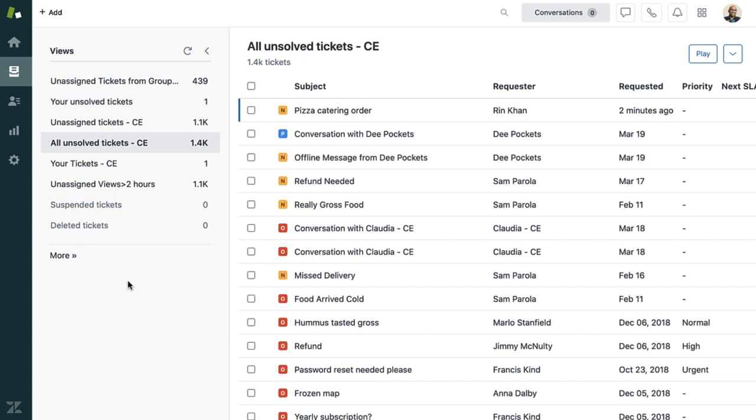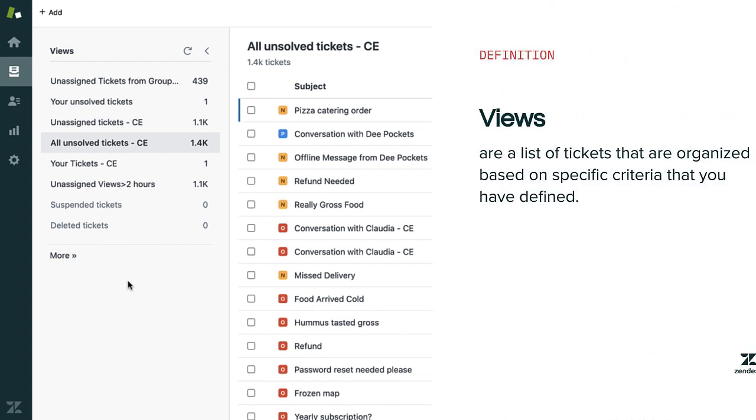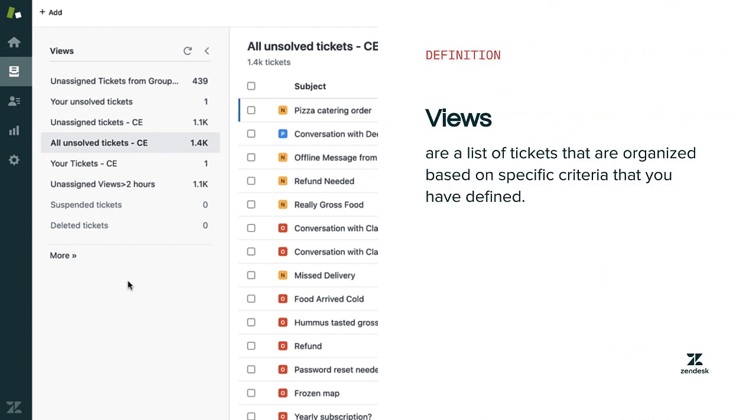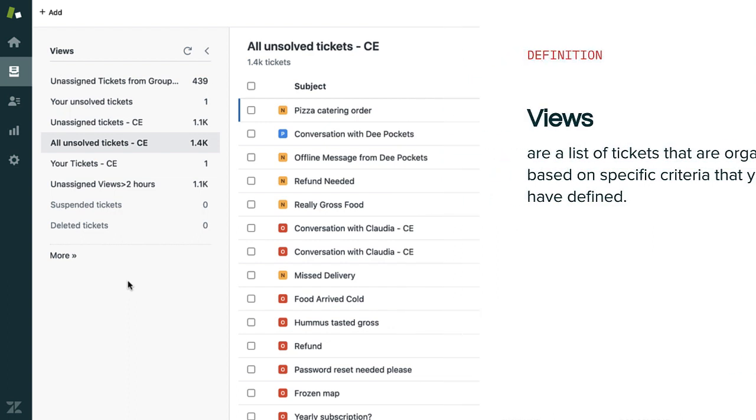When an agent opens up their Zendesk, they'll see a list of tickets. In Zendesk, these lists are called views. Views group tickets based on criteria that you define. Using views will help your team prioritize their work.